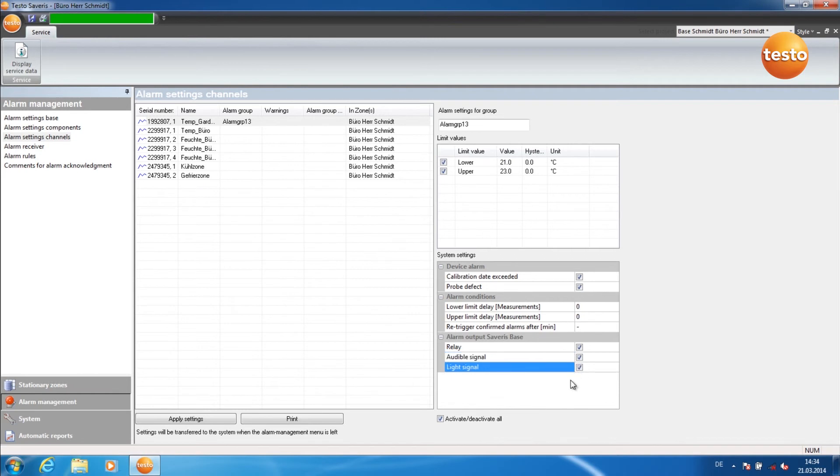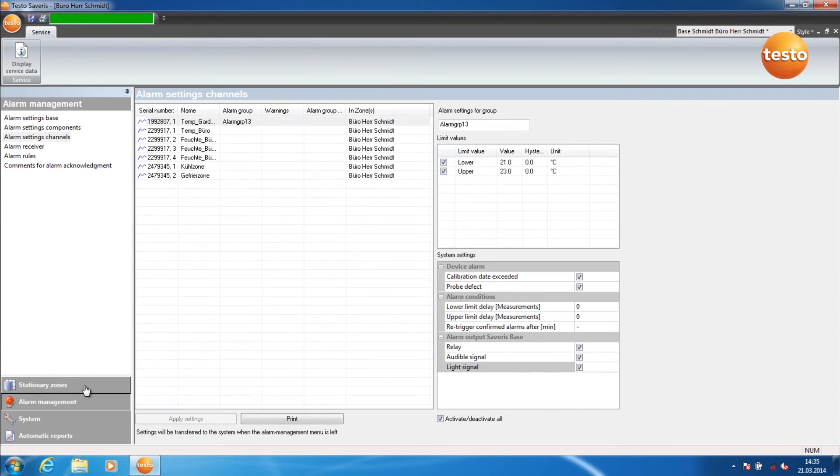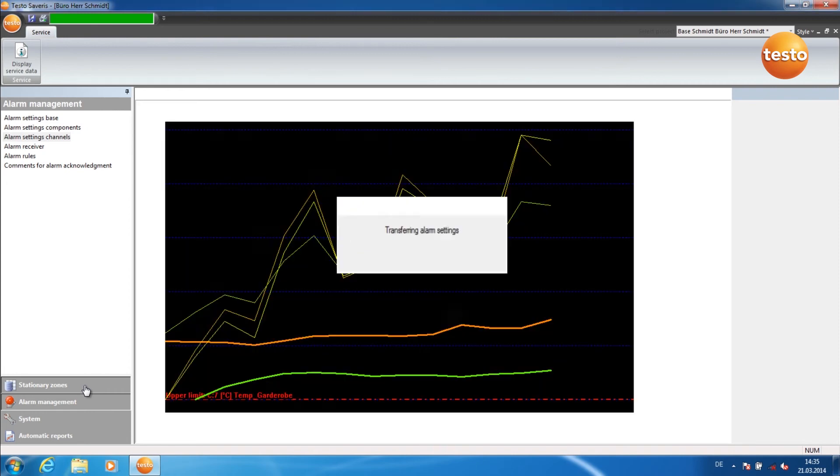Once you've entered all alarm settings, you click on Apply Settings. Now switch back to Stationary Zones. The alarm settings are now transferred to the base.